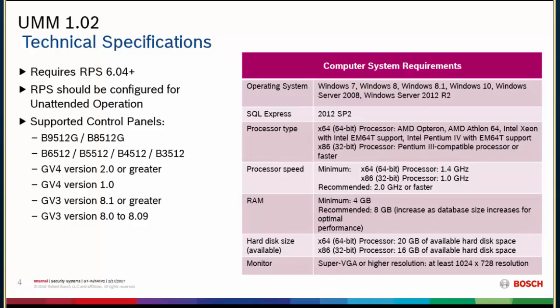Make sure that you install it for unattended operation and then make sure that the panel accounts that are being modified through UMM are configured for unattended operation. Because UMM does not directly access those panel accounts, all changes made in UMM are actually written to the RPS database. So you want to make sure that those changes are actually pushed down to the panels. For the control panels that UMM does support, it's our legacy G-series, our new G-series, and our B-series panels. And with that, I'll turn it over to Justin.